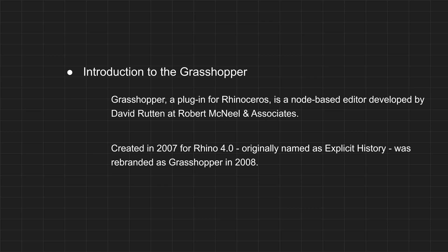Nowadays, Rhino and Grasshopper are linked with softwares like Revit and ArchiCAD. It is helping designers for seamless process of design.